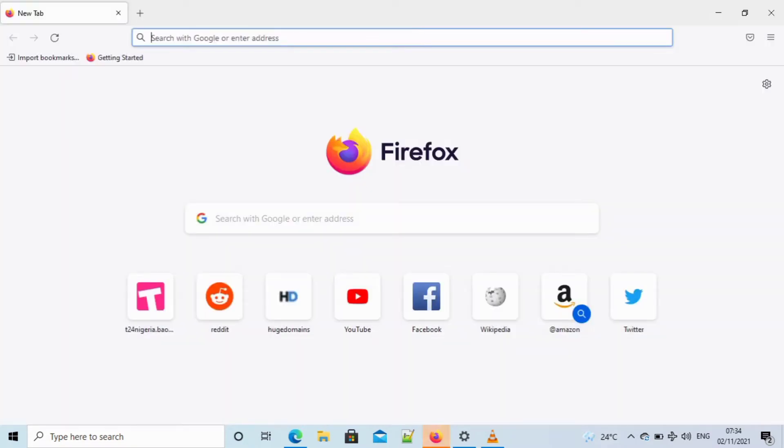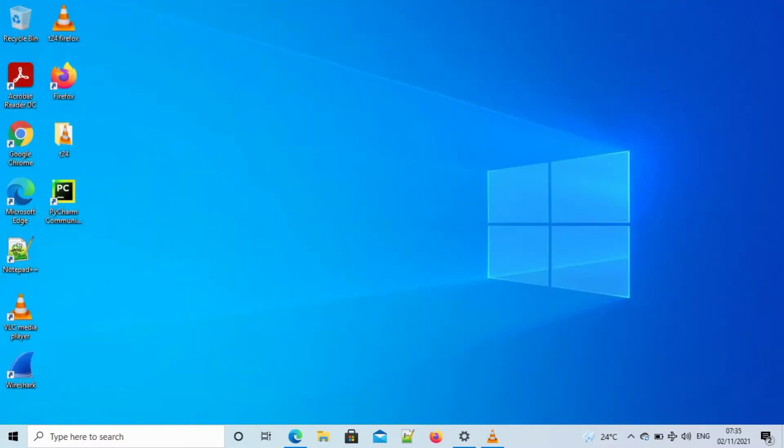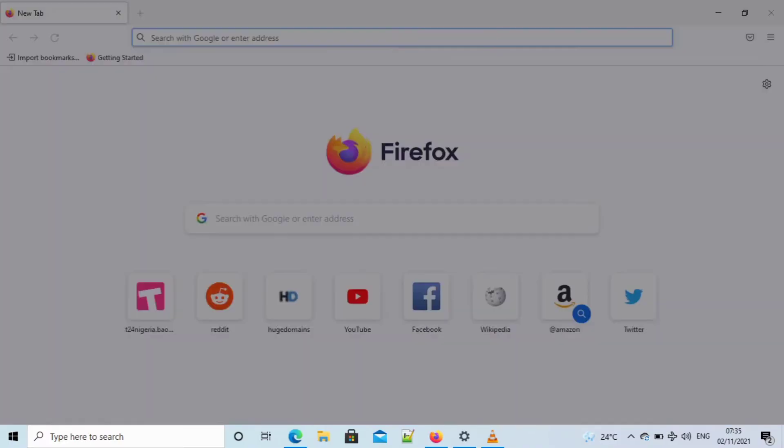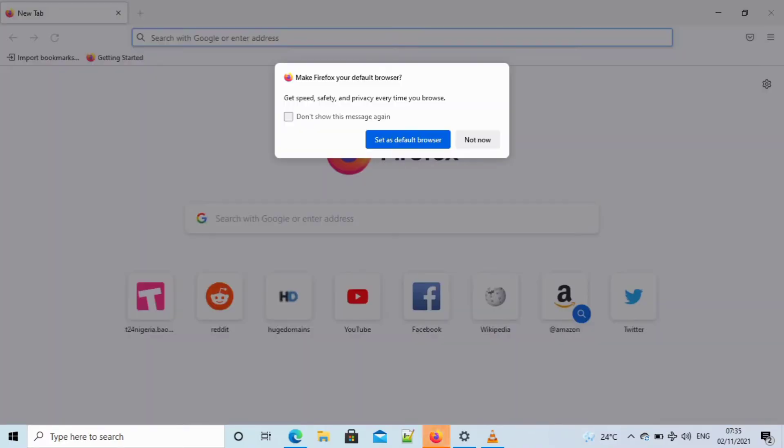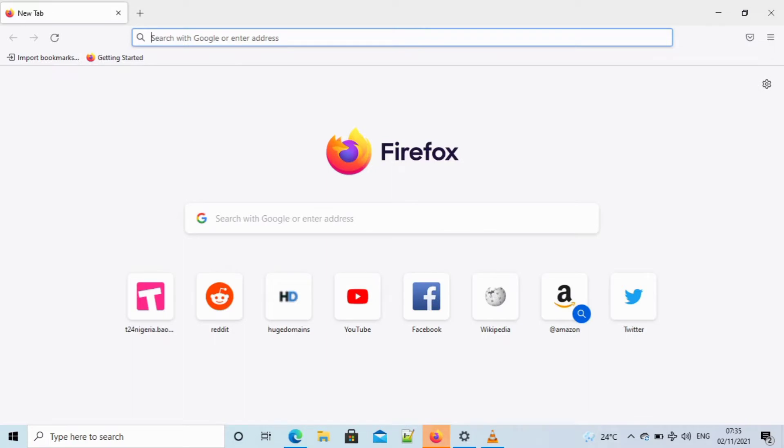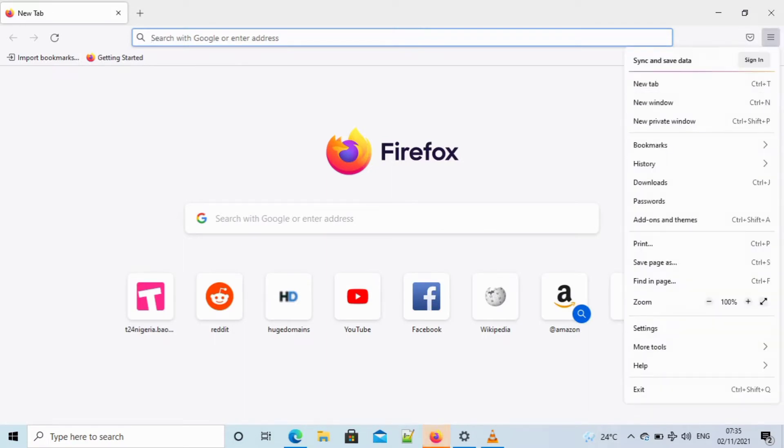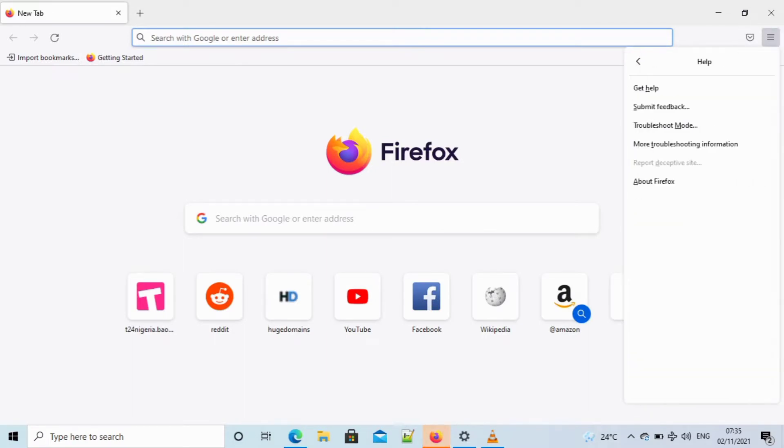So the first thing you do is close your Firefox and then reopen it. Then at the right top corner of your screen you see a menu bar, you click on it and go to help.